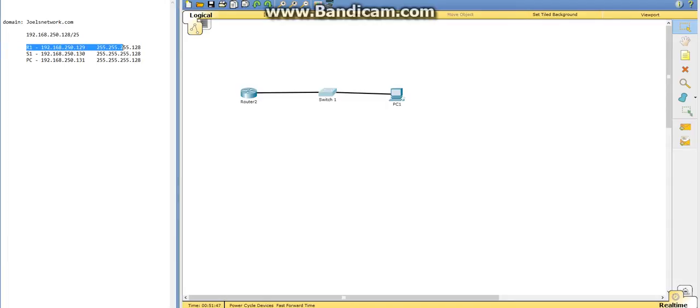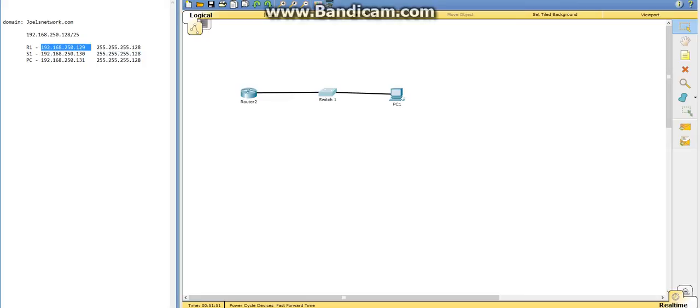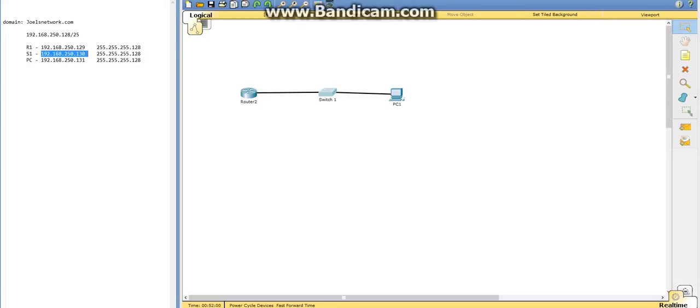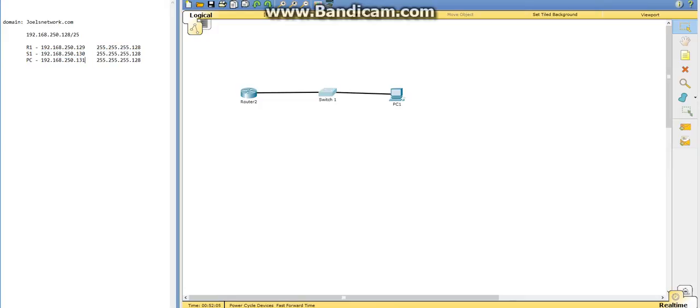Router 1 here. The router is going to be 129 with the subnet mask 255.255.255.128. Our switch is going to be the next usable host address, and our PC is going to be the next one, so 130.131.